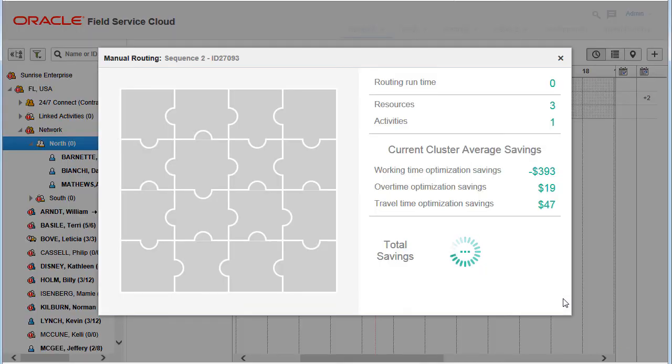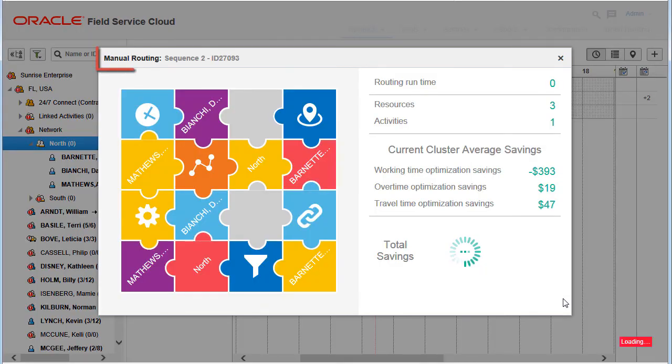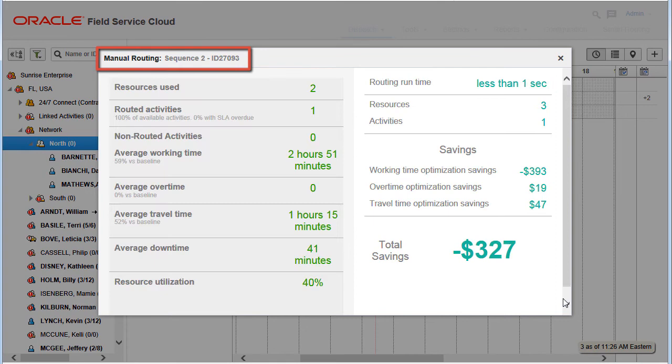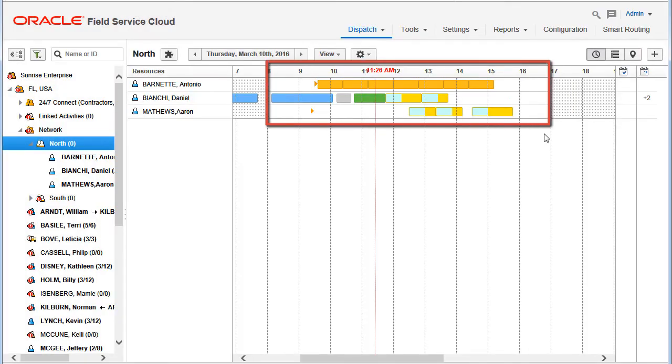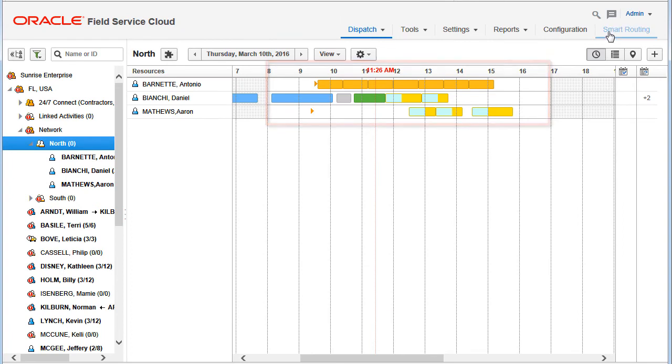The routing execution windows are available on the Smart Routing screen. Activities are assigned according to the plan's parameters.